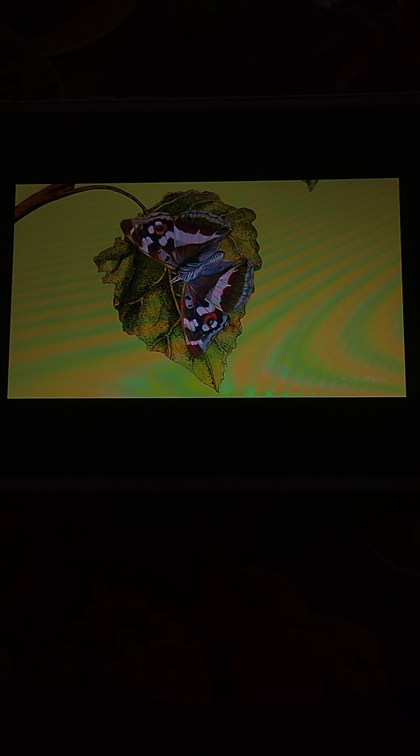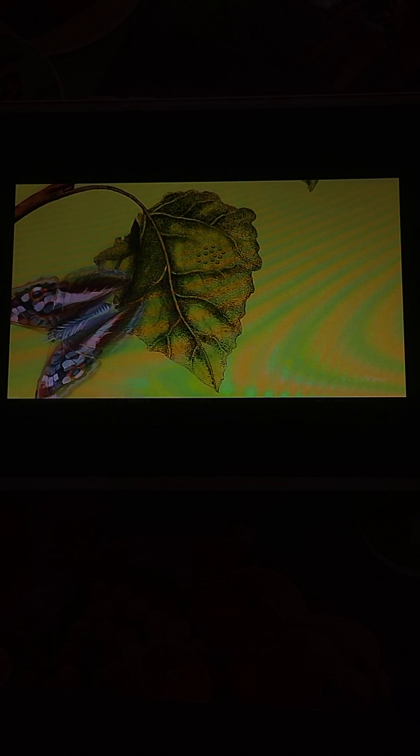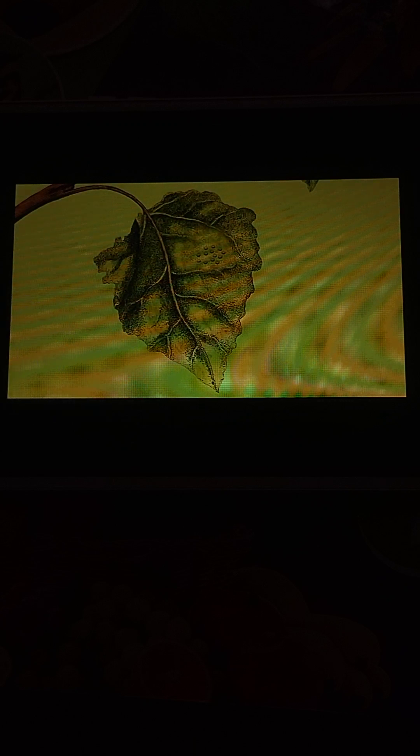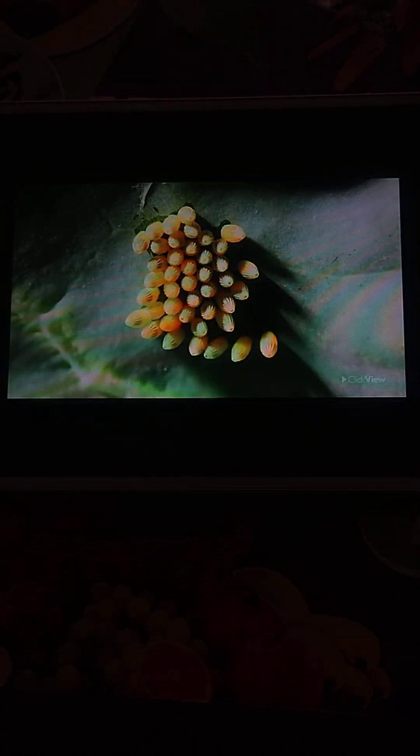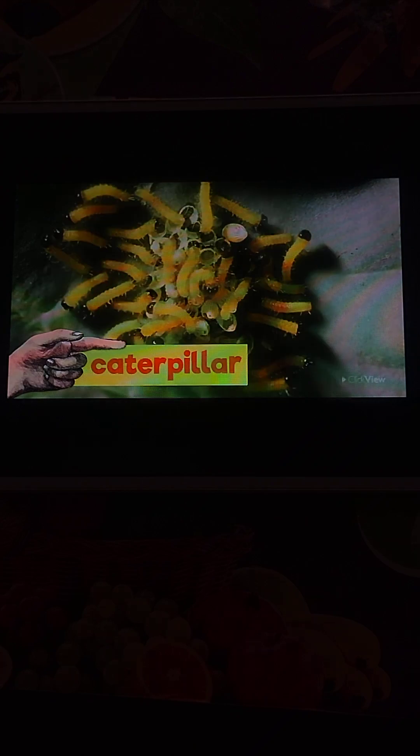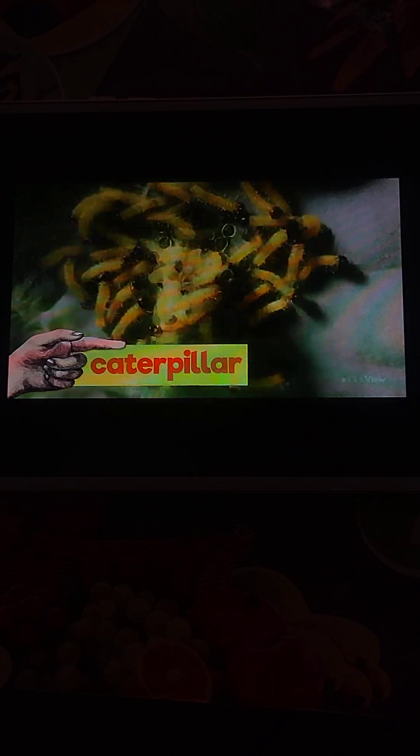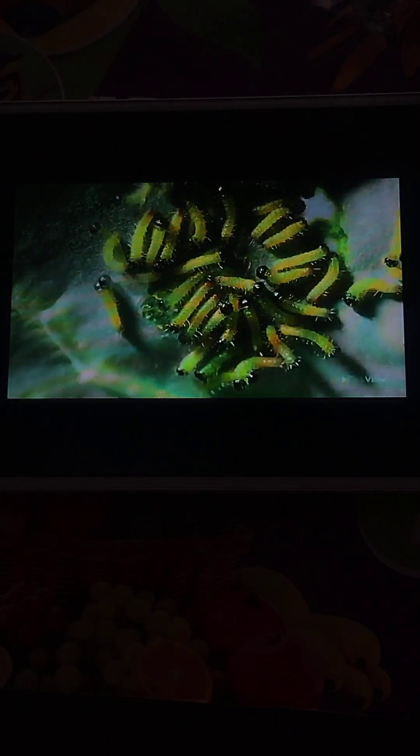It all begins when a female butterfly lays her eggs. Inside these eggs, caterpillars begin to grow. Once an egg is ready, it hatches, and out comes a larva, also known as a caterpillar. The caterpillar leaves its egg behind, finds a leaf, and starts eating and eating and eating.